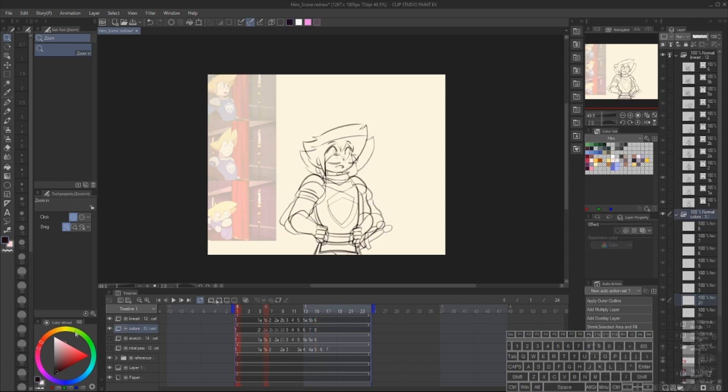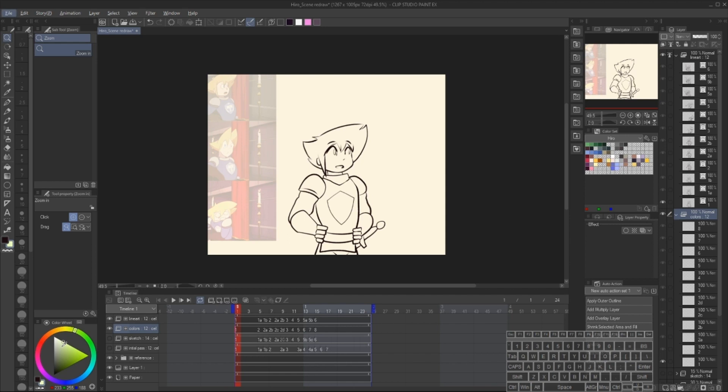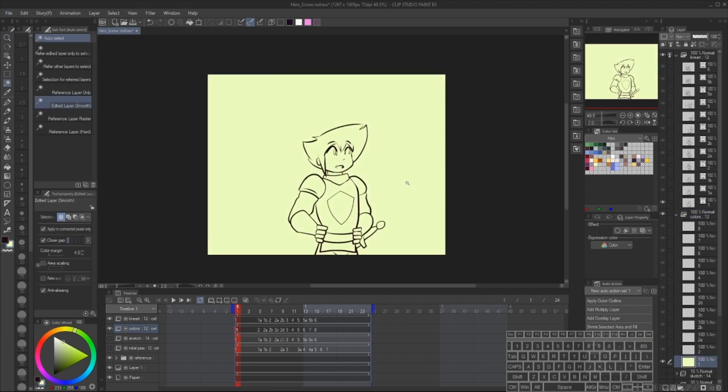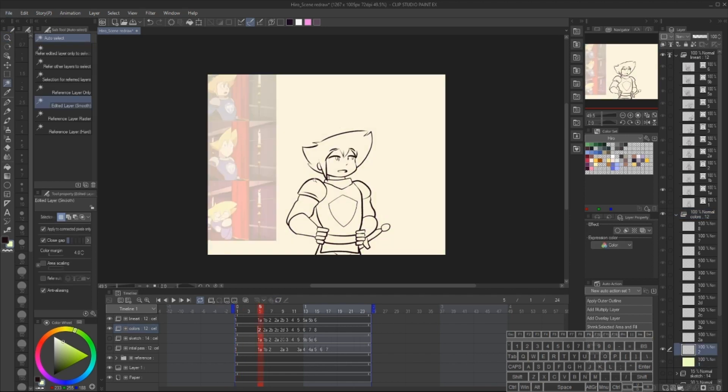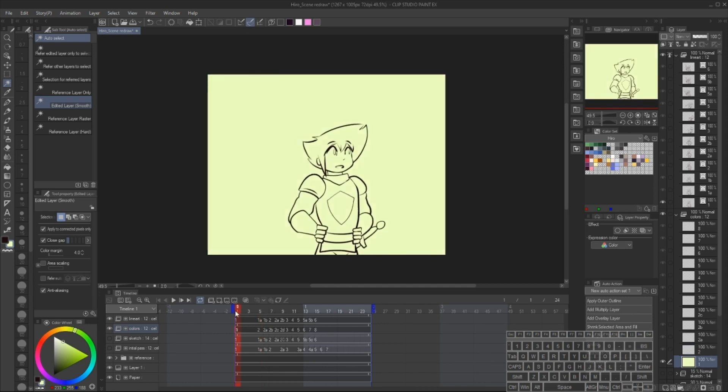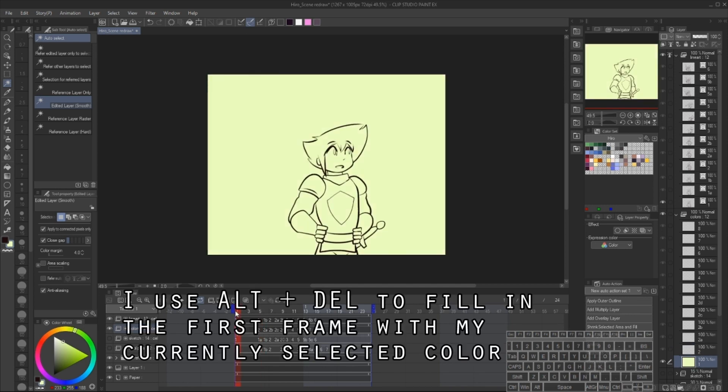When I have my timing sorted out, I'm just going to take any color that I want to use as a base. You can use a color that's very prevalent in your drawing or just a color that's very easy for you to see versus your background. I'm going to use Alt plus Delete to fill the entire frame with that solid color.